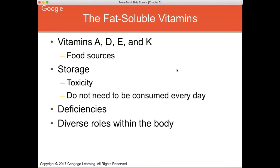In the developing world, you will see much higher deficiencies in vitamins such as vitamin A, and we'll talk about that in coming slides. These vitamins have diverse roles in the body — very different when it comes to physiological processes and what each is doing.